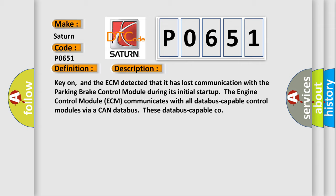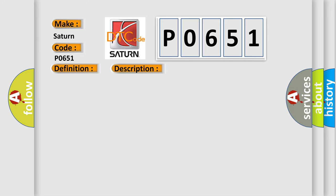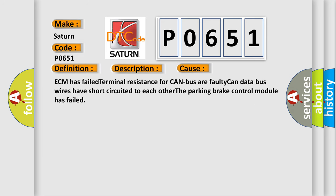This diagnostic error occurs most often in these cases: ECM has failed terminal resistance for CAN bus, the faulty CAN data bus wires have short-circuited to each other, the Parking Brake Control Module has failed.